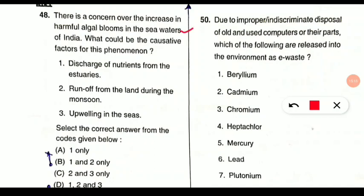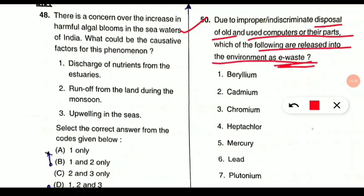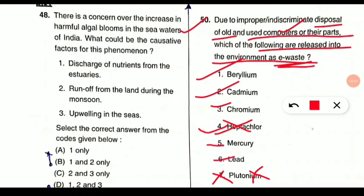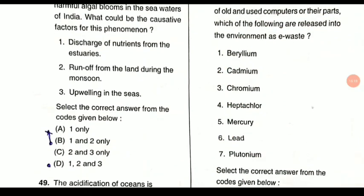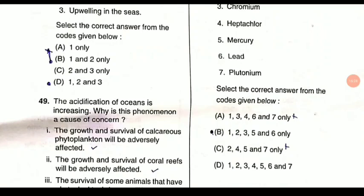Question 50: Due to improper disposal of old computers and parts, which substances are released as e-waste? Heptachlor is a termite control chemical — not e-waste. Plutonium is used as a power source for satellites and nuclear weapons — also not e-waste. However, beryllium, cadmium, chromium, mercury, and lead (items 1, 2, 3, 5, 6) can all be found in e-waste from computers. The correct option excludes items 4 and 7 — option B.